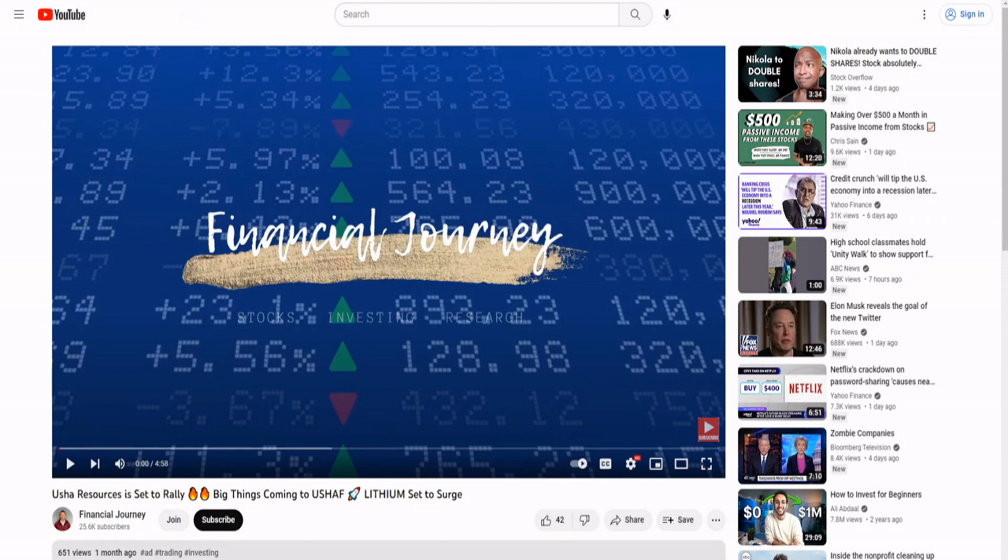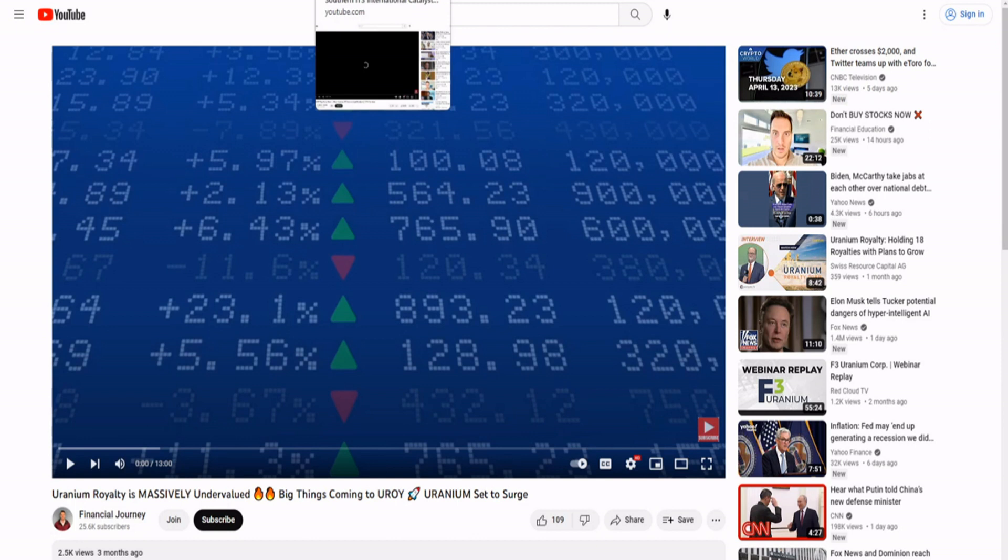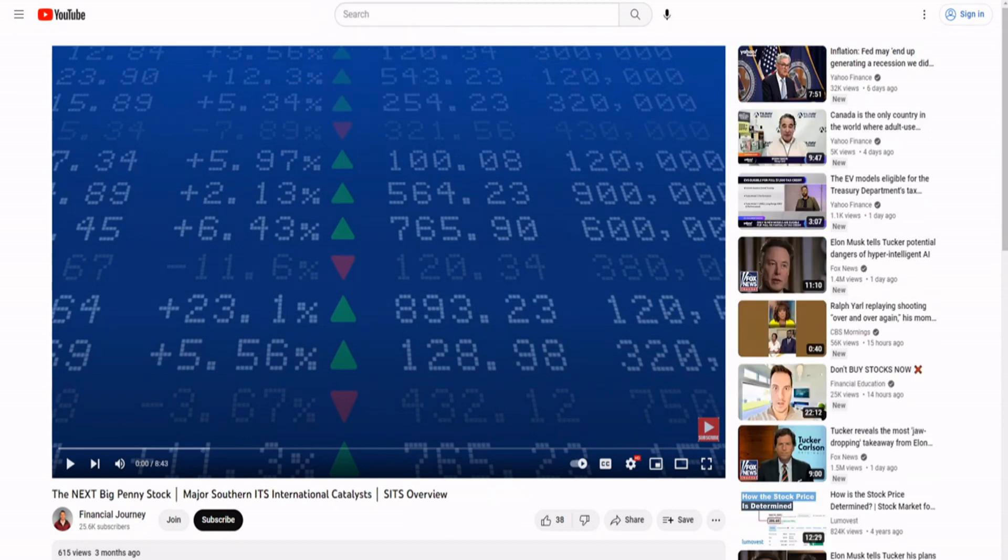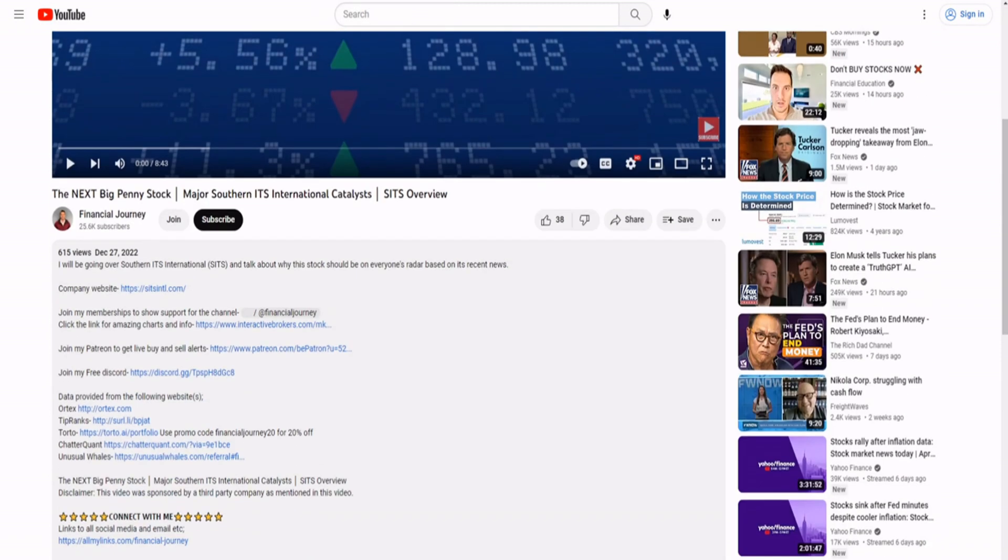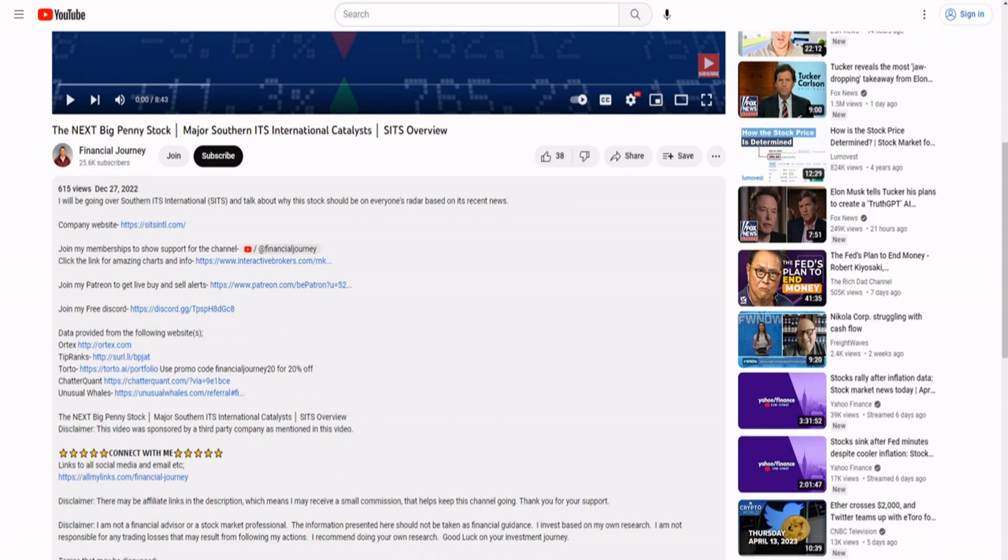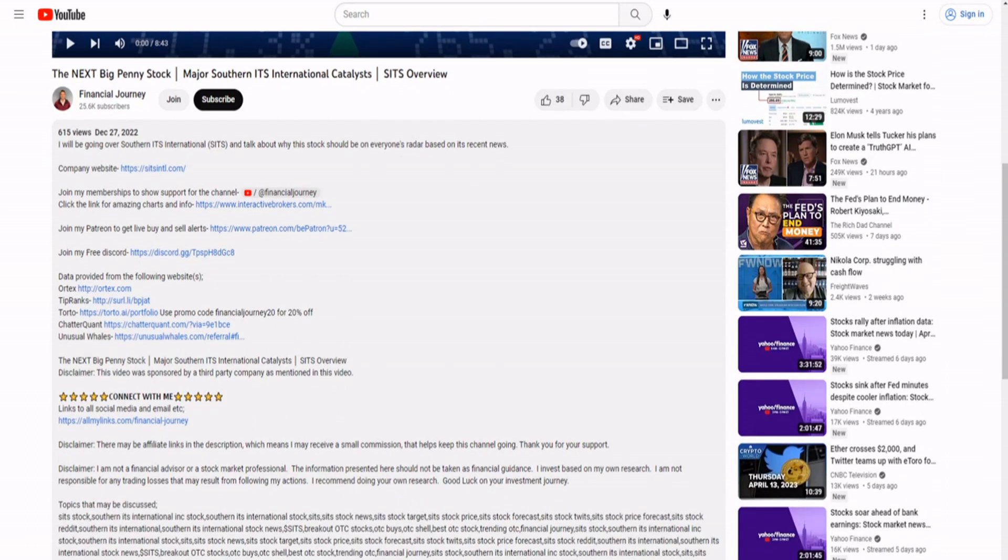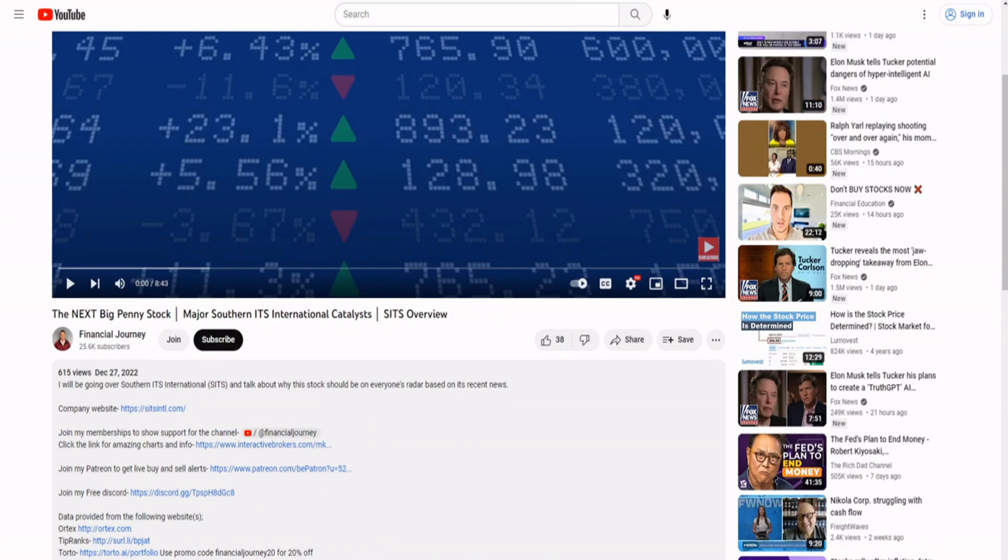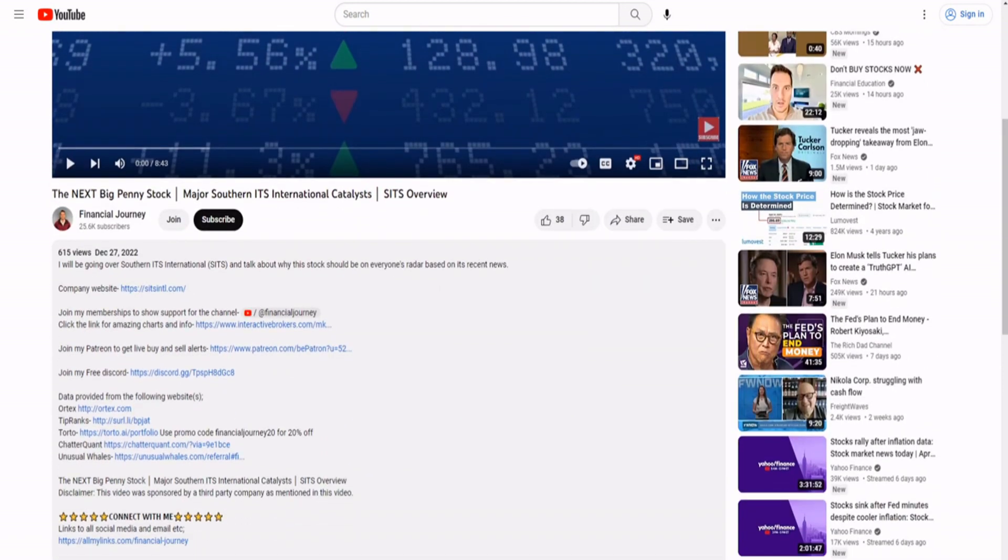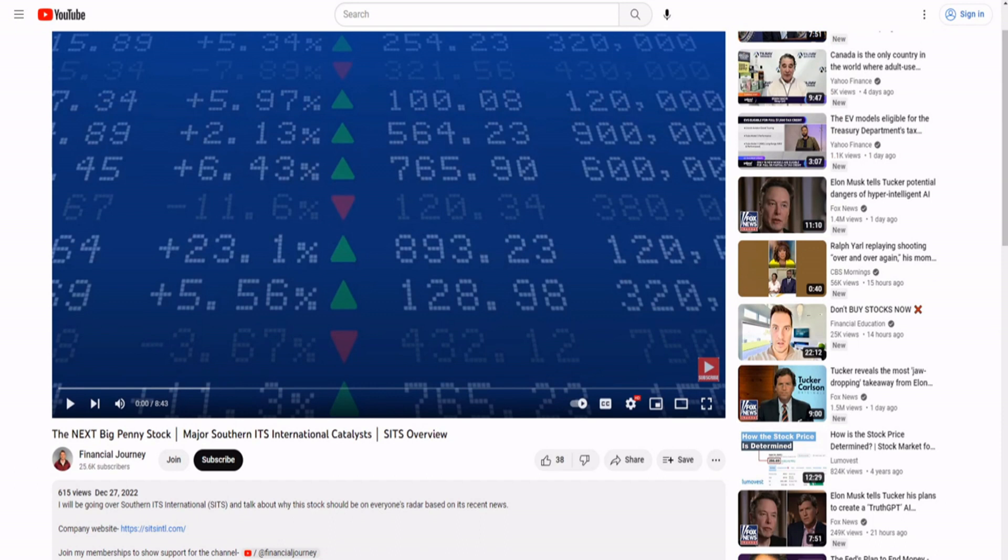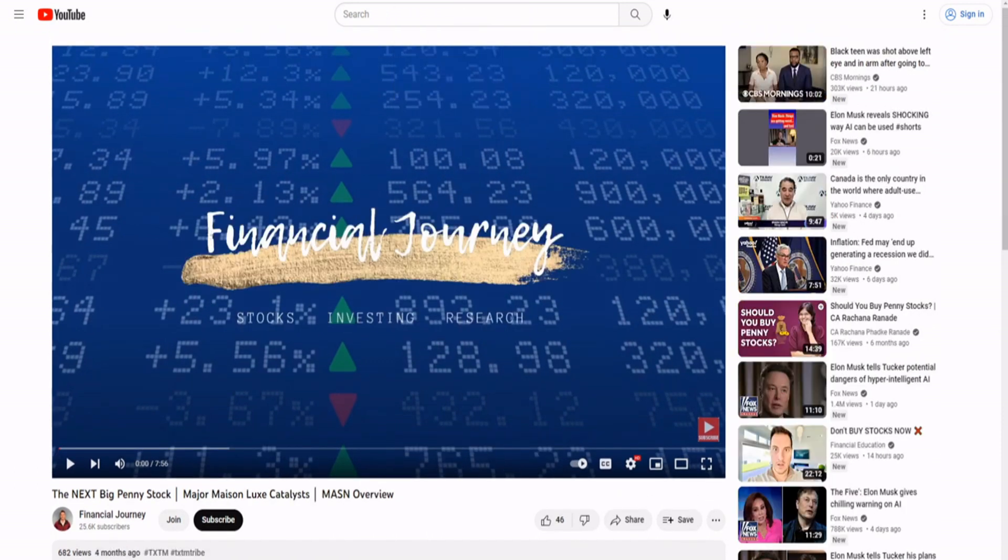It says ad here, but I don't know, does he say it in the video? Sometimes he does, sometimes he doesn't. He's very deceptive about that in my opinion. Not financial advice, bro. Got this one. Disclaimer, this video was sponsored by a third party company as mentioned in the video. So this one he did mention it in the video. Some he doesn't even put it in the description that it was sponsored by a third party. Some he does, some he doesn't. He's very deceptive about that.